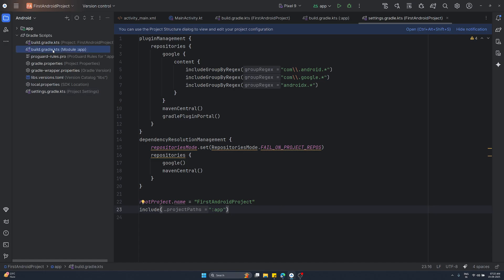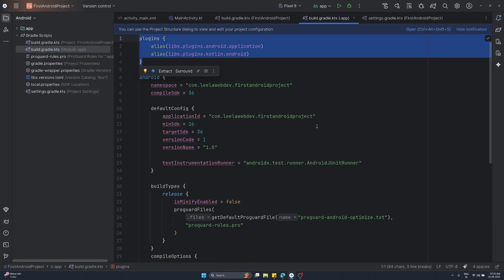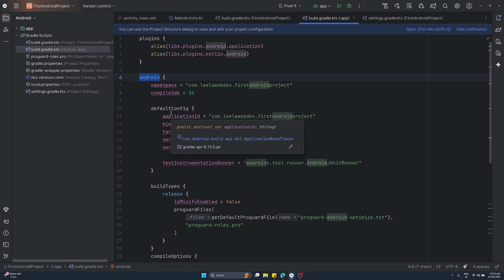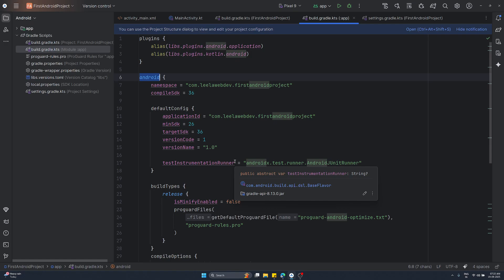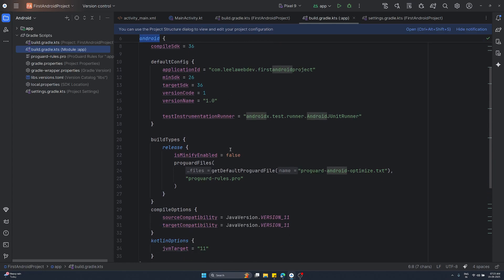Let's go to the module-level build.gradle.kts file. This is the most important one for us right now - it's all about your application and its features. Here you configure the Android application settings. Let's examine this file step by step. Starting with the first section: the plugin section applies the required plugins for Android development. Next there is an Android block - this is the core configuration block for Android-specific settings in your module-level build.gradle file, usually in the app module. This is where you define all the essential parameters that decide how your Android app gets built.